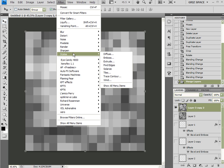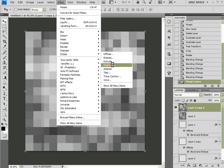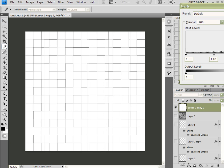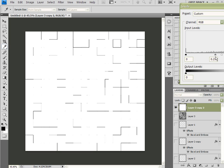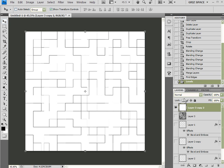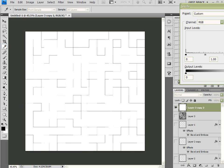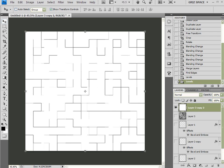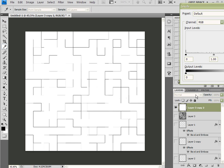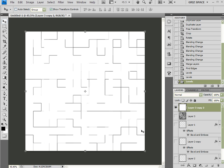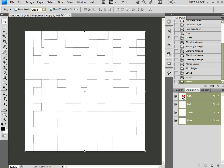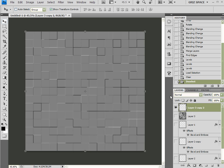Come up to Filter > Stylize > Find Edges. Control-L to bring up my levels. I want to remove some of those lines, but unfortunately a whole bunch more creep in, so I'm going to have to remove more than I actually want. Let me try Levels one more time to see if I can get this to commit. That's good. Now I'm going to come over to Channels, Control-click on the RGB, come back to Layers, remove that, Control-D to deselect.